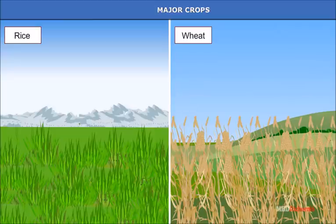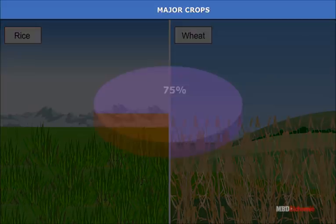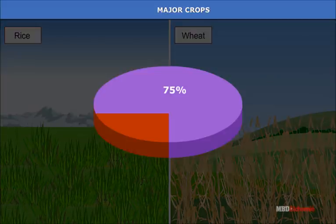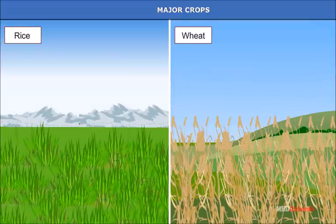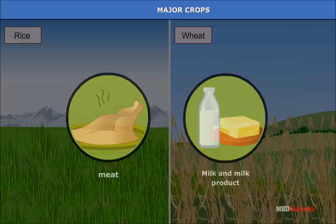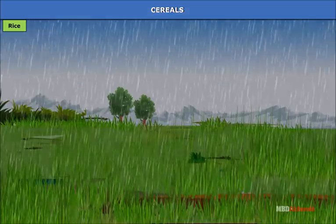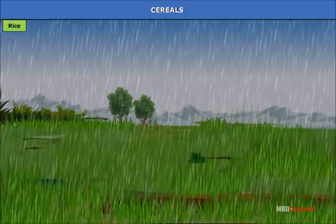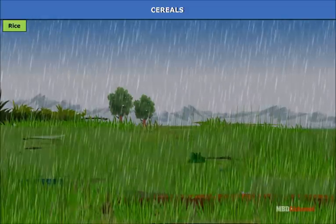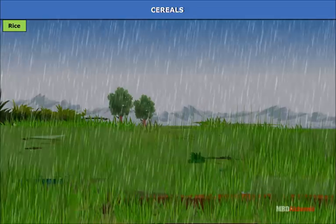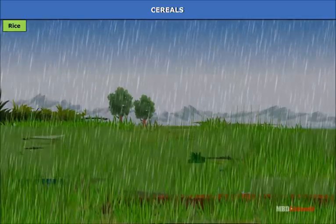Major crops: The two staple food crops of the world are rice and wheat, which together feed more than 75% of the world's people. The vast majority of the poor in developing countries depend on rice and wheat. Rice is the staple food crop of India — a tropical plant that thrives in hot and humid climate. It is essentially a Kharif crop in India.